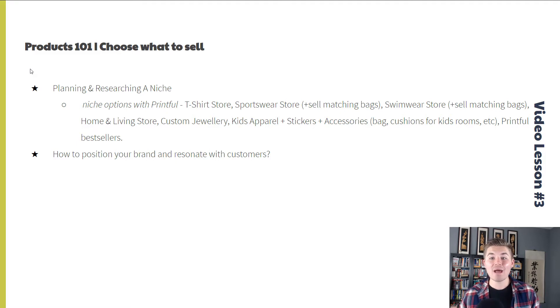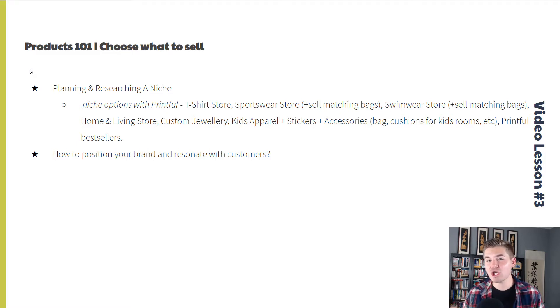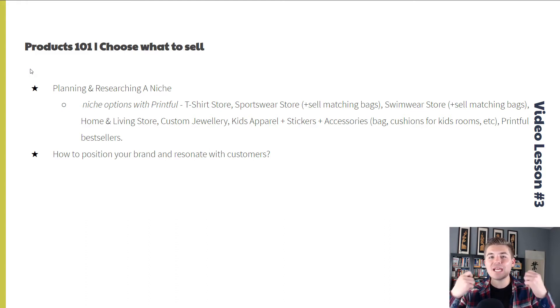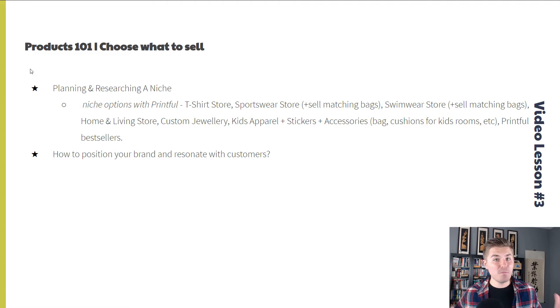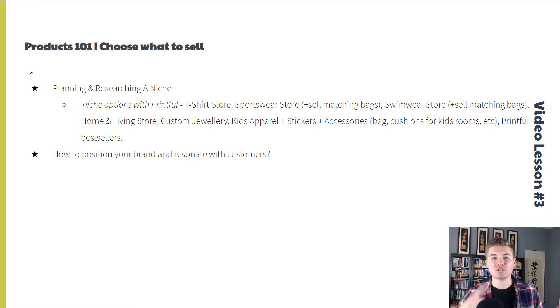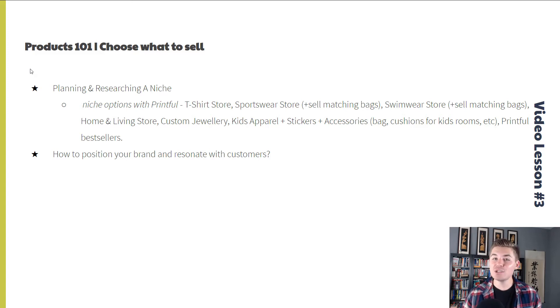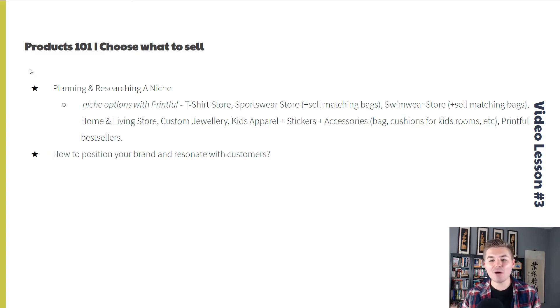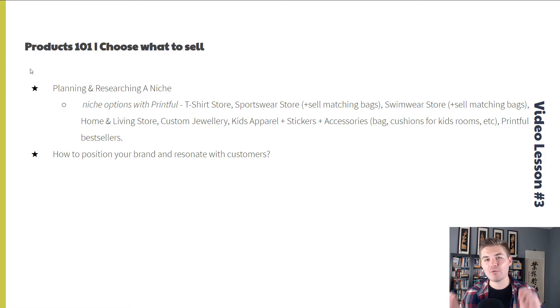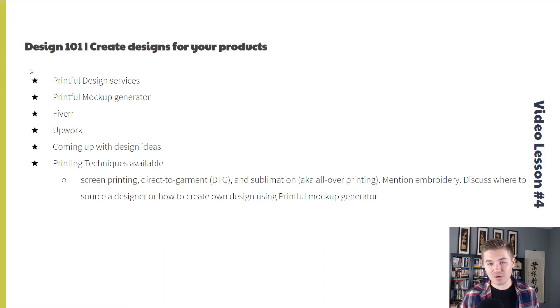Products 101, we're going to choose what to sell. Planning and researching your niche, what that niche is going to be, what's going to make you unique, what market are you going into. And we've got a few niche options within Printful, such as t-shirts, sportswear, home and living, custom jewelry, kids apparel, stickers, and more. And then we're going to discuss how to position your brand and resonate with customers.